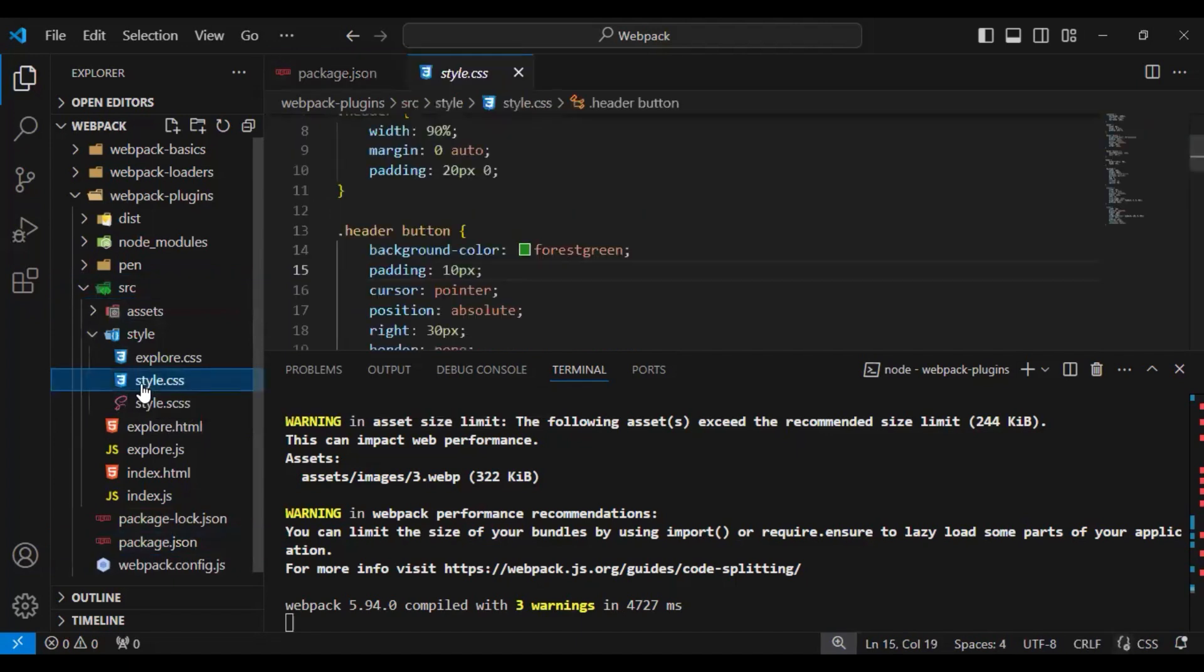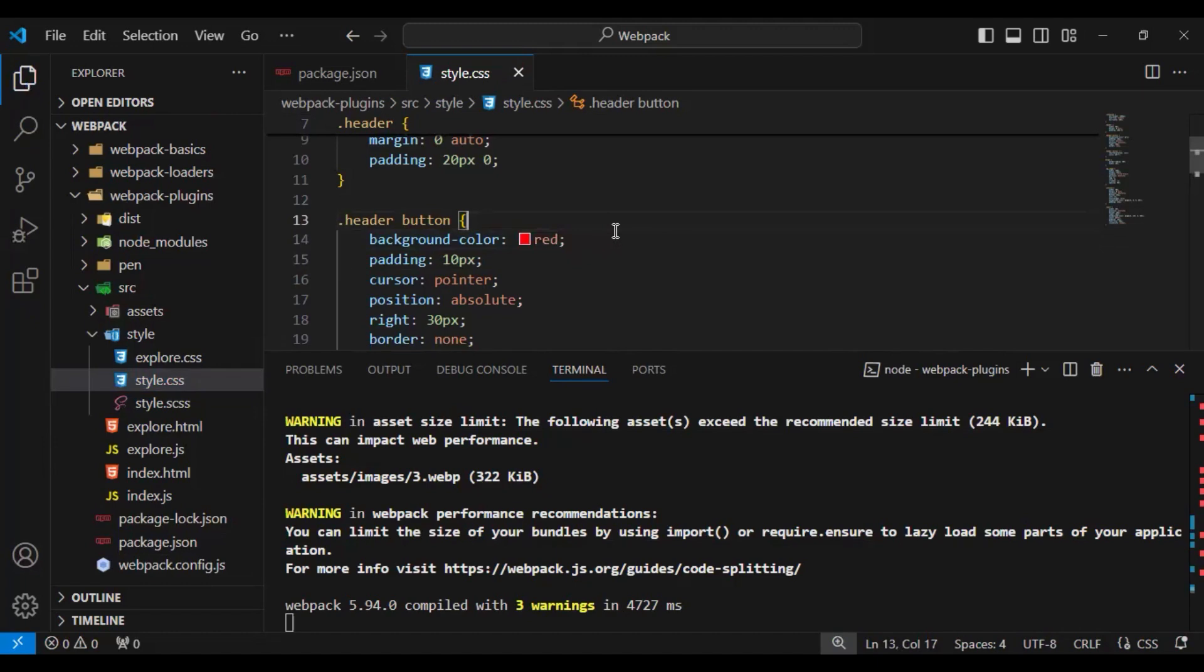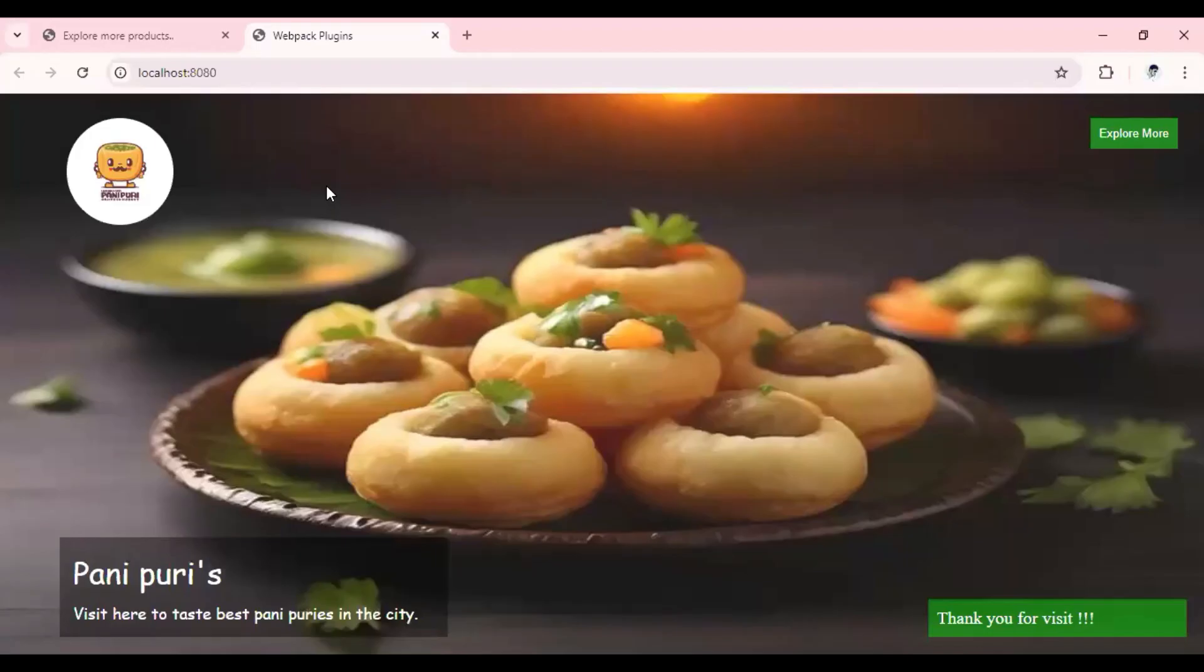If you look at here, my button color is now green. I will change it to red for now and save my changes. Now if I go here...